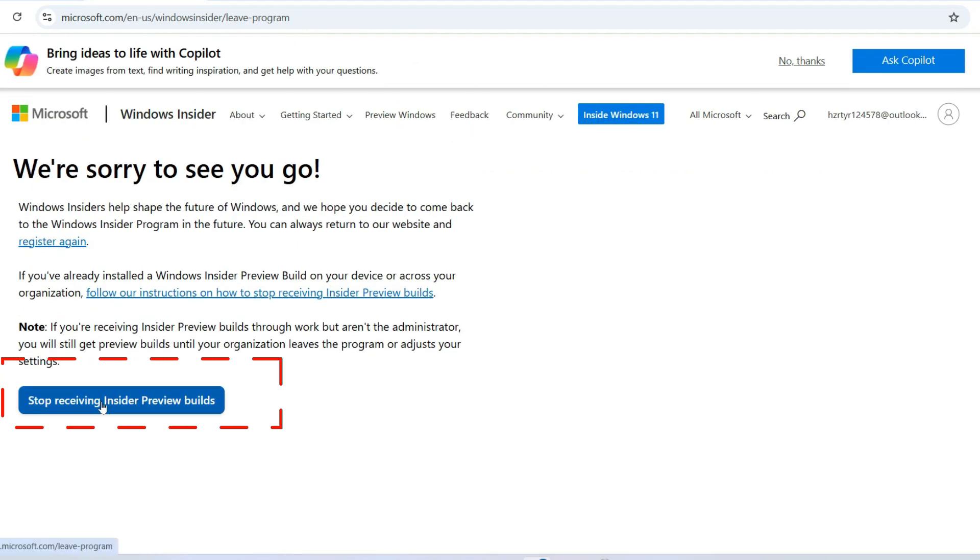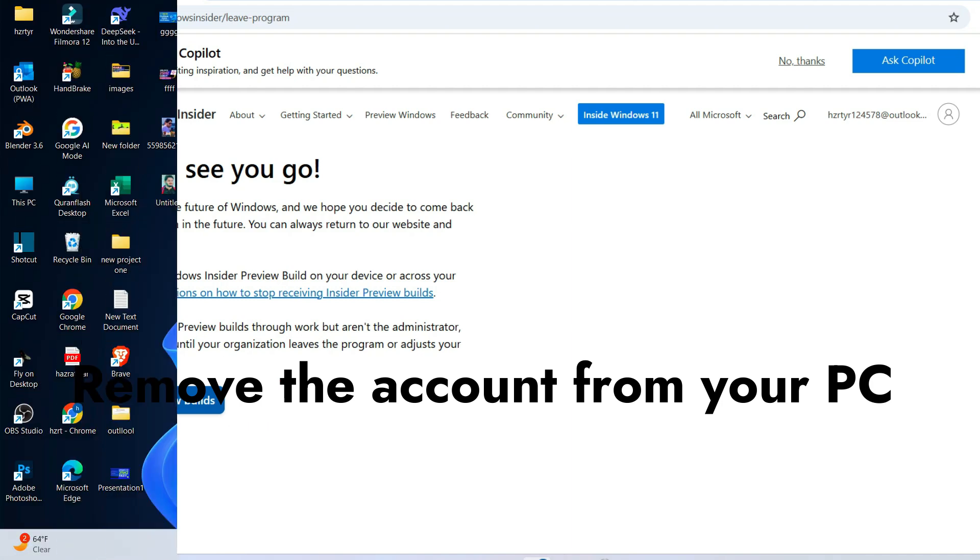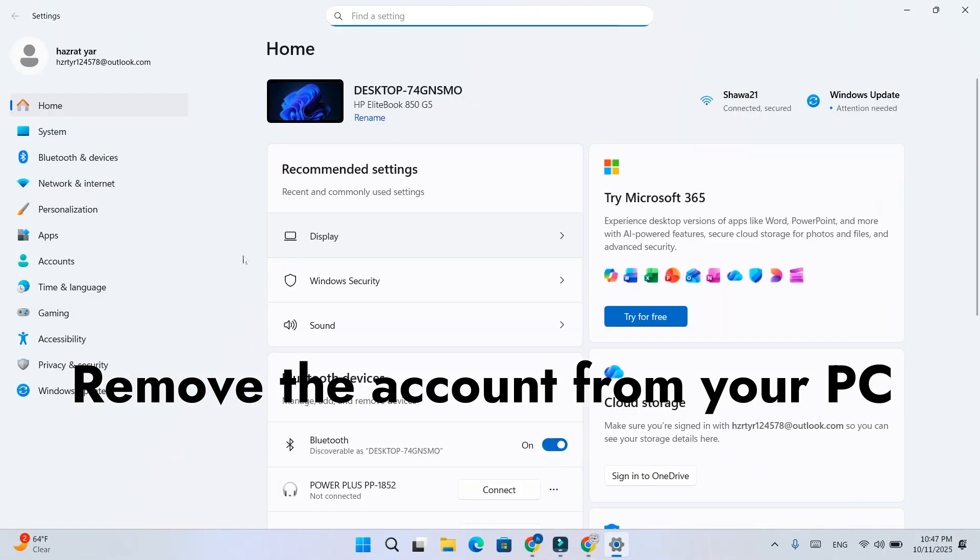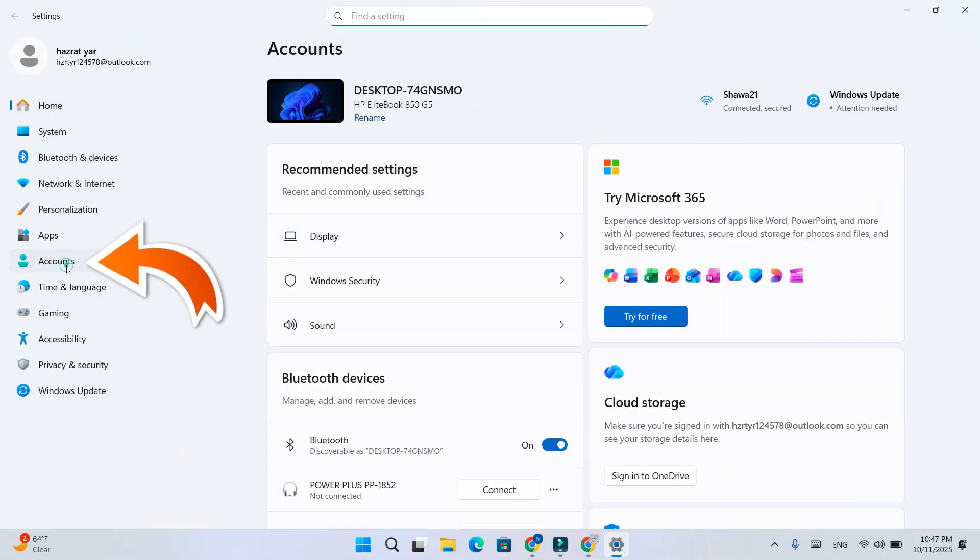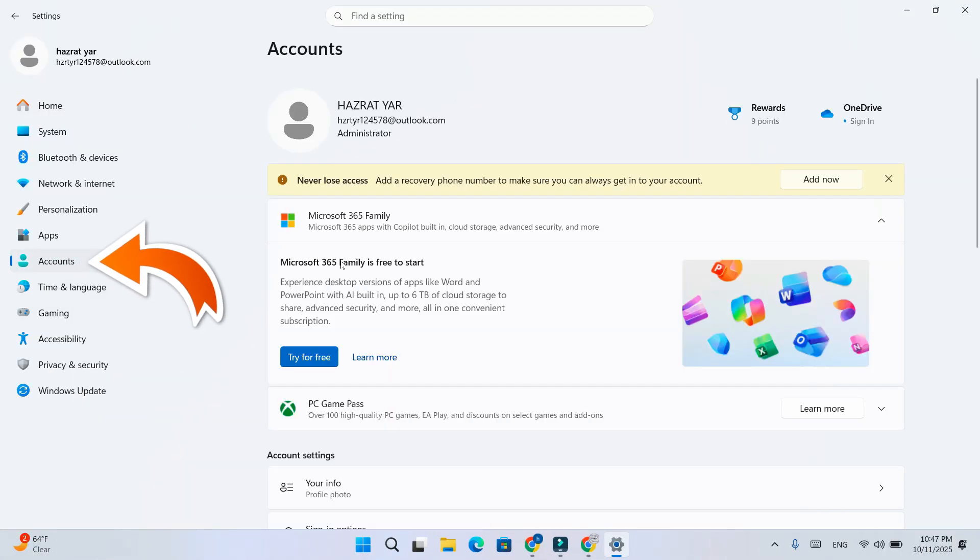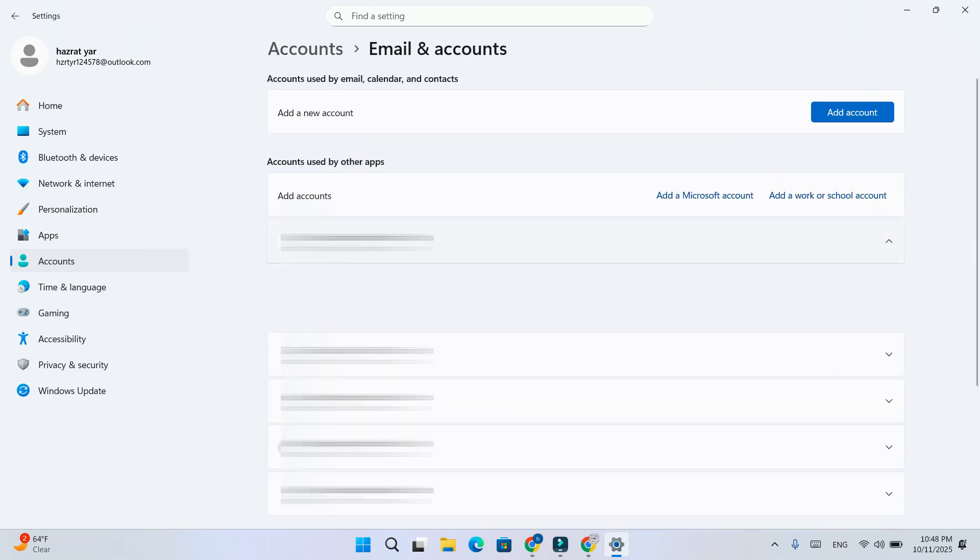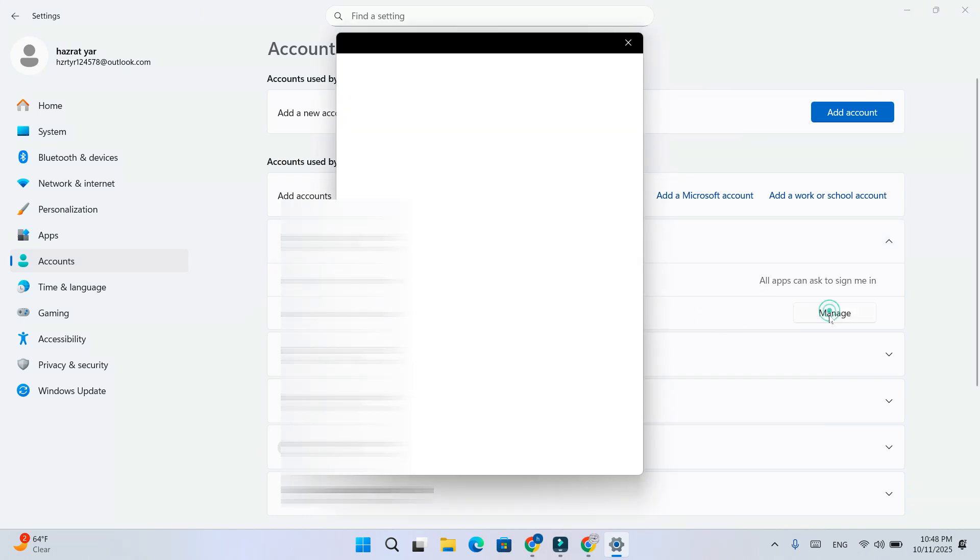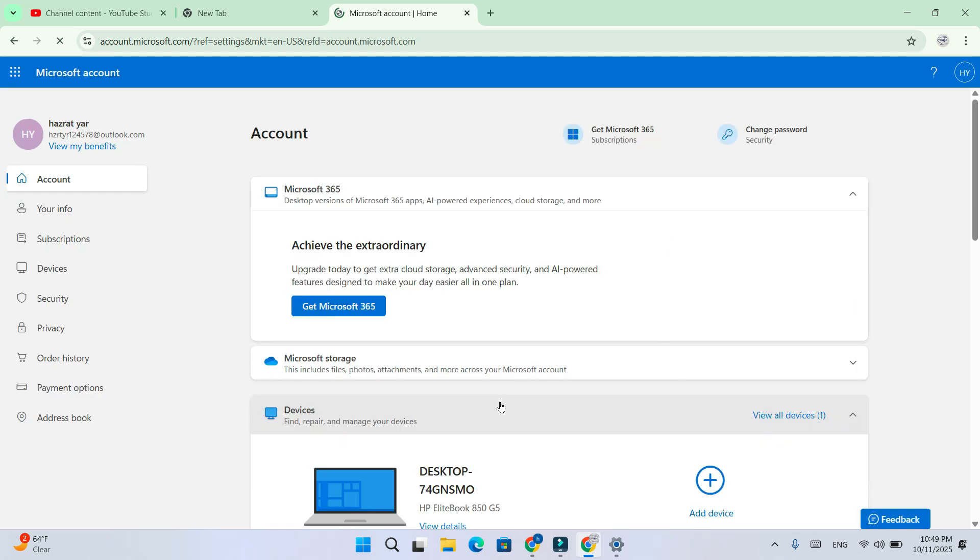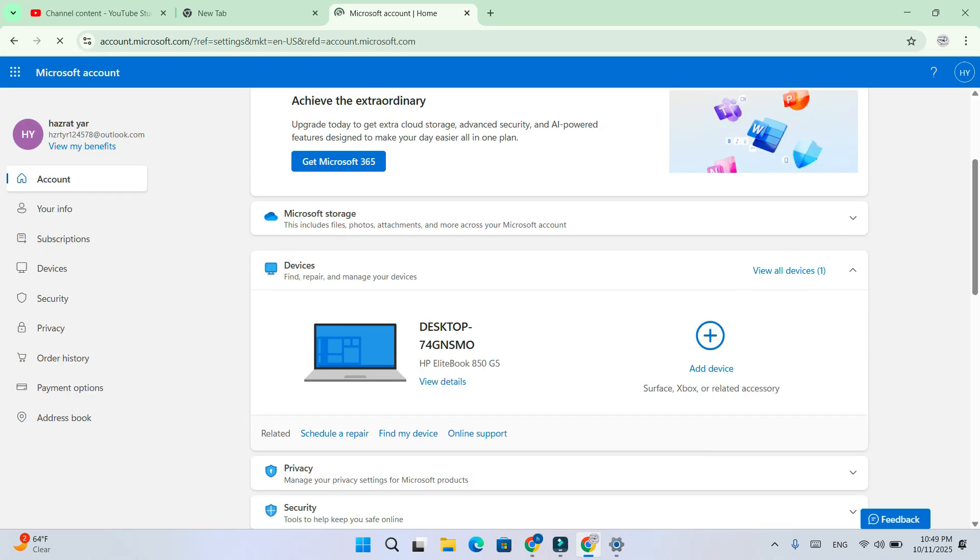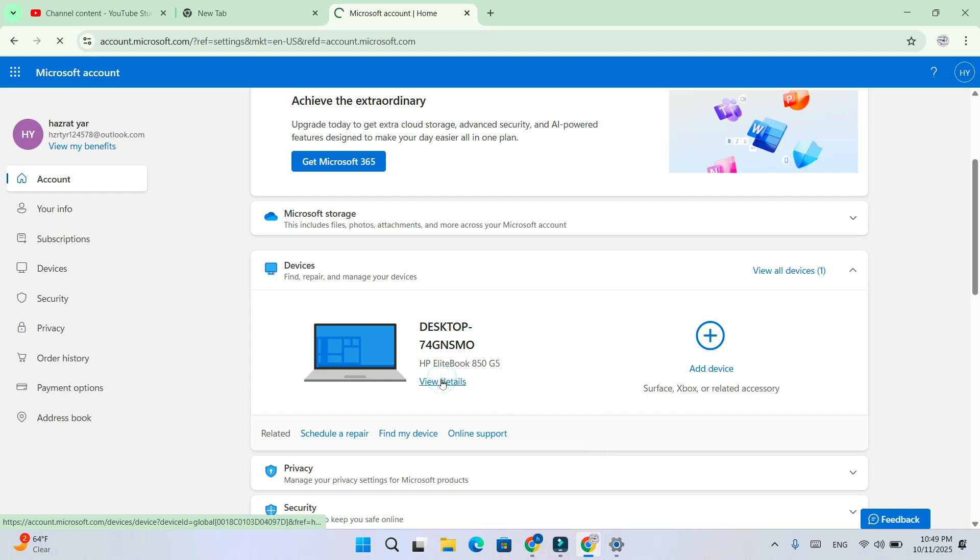Step 2. Next, open settings, go to accounts, then email and accounts. Select the account linked to your device and click manage. Sign in if asked, then go to your Microsoft account online. Open devices and remove your PC from the list.